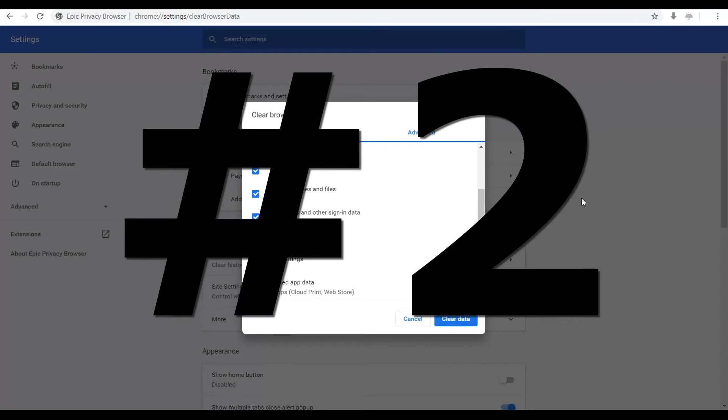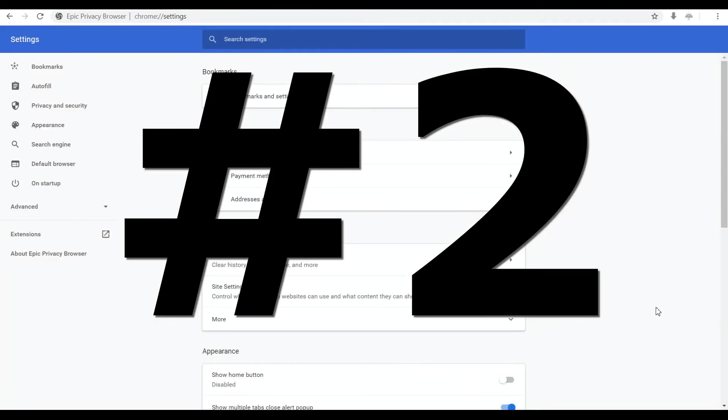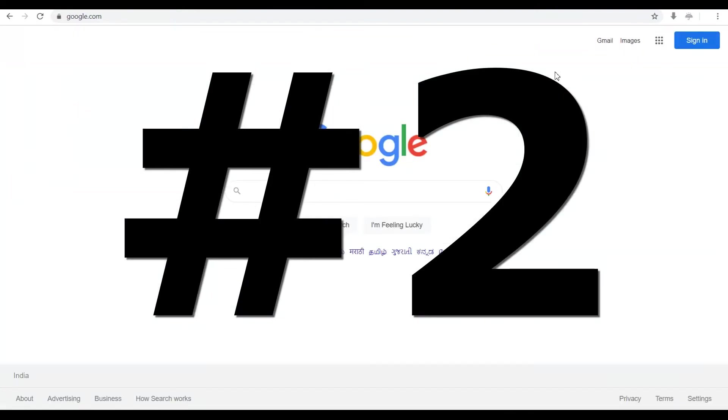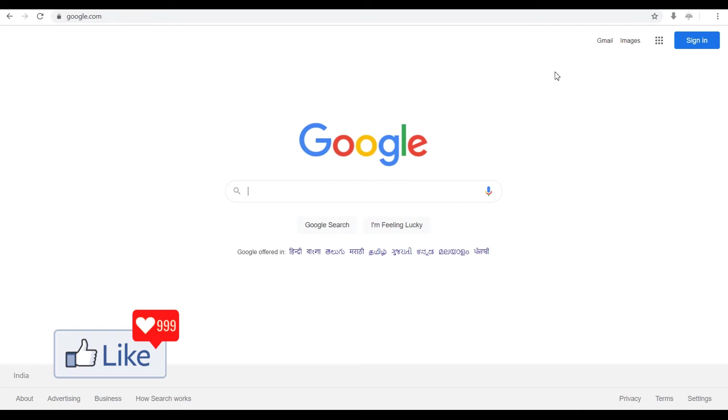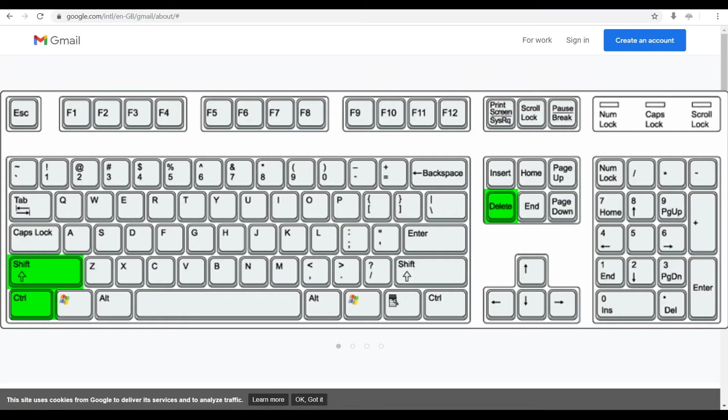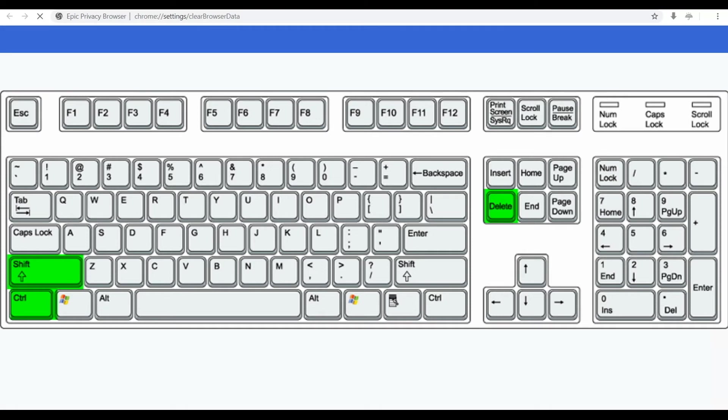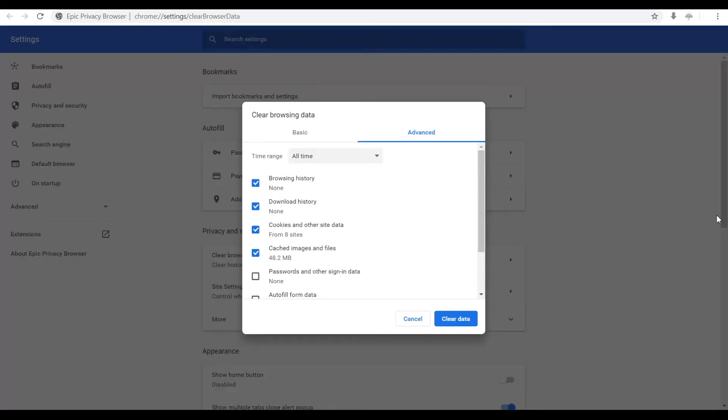Option number two to clear off your browsing history from the Epic browser is very simple and easy. It's basically a shortcut that you need to perform through your keyboard. You need to press ctrl shift and delete from your keyboard.